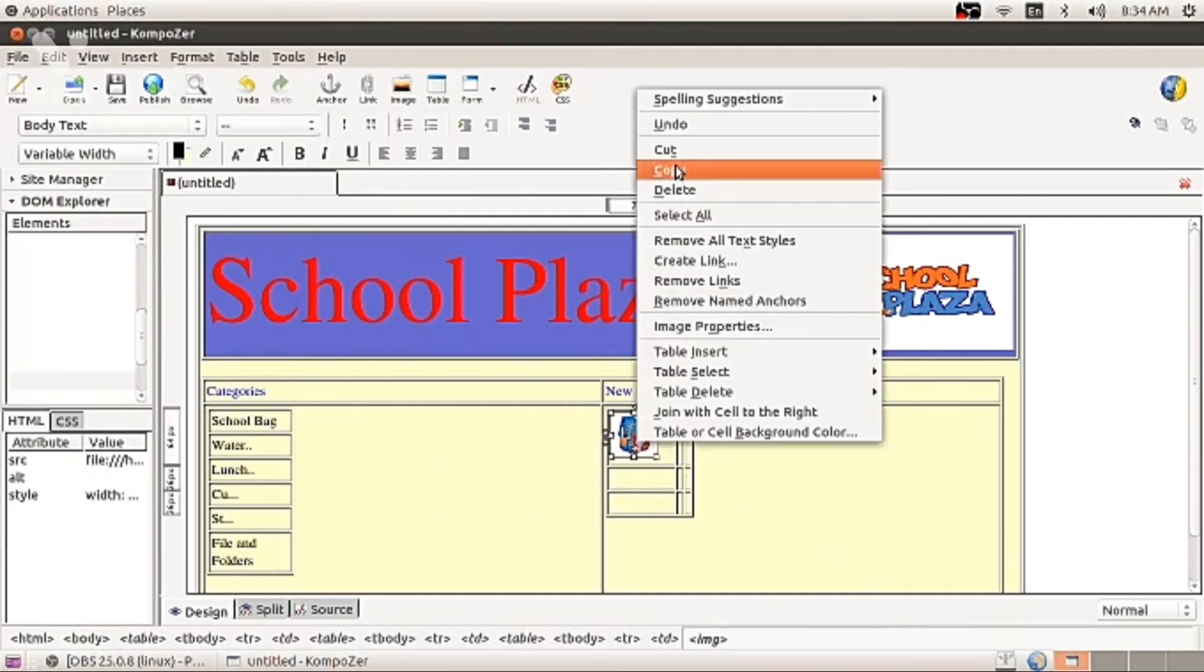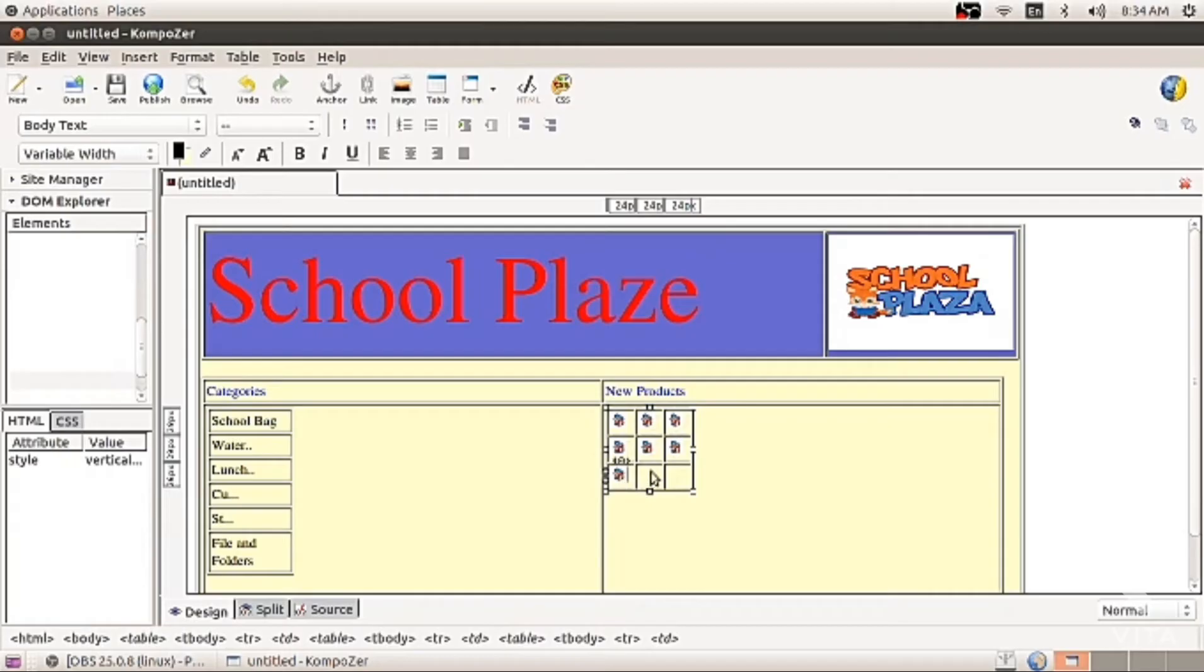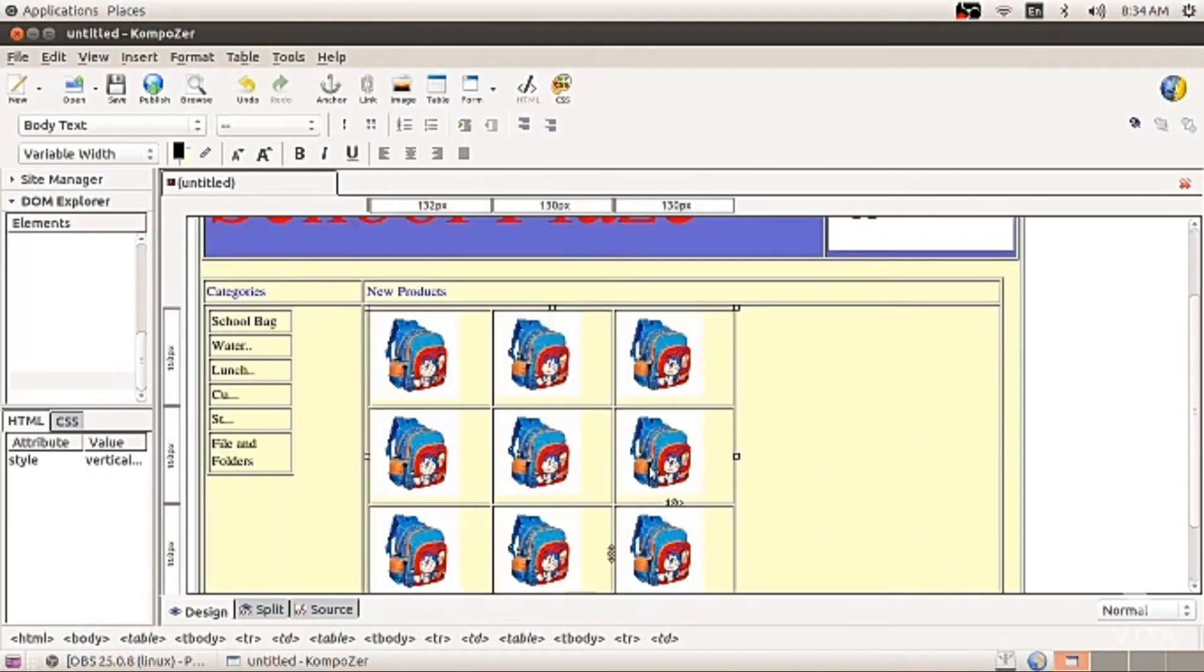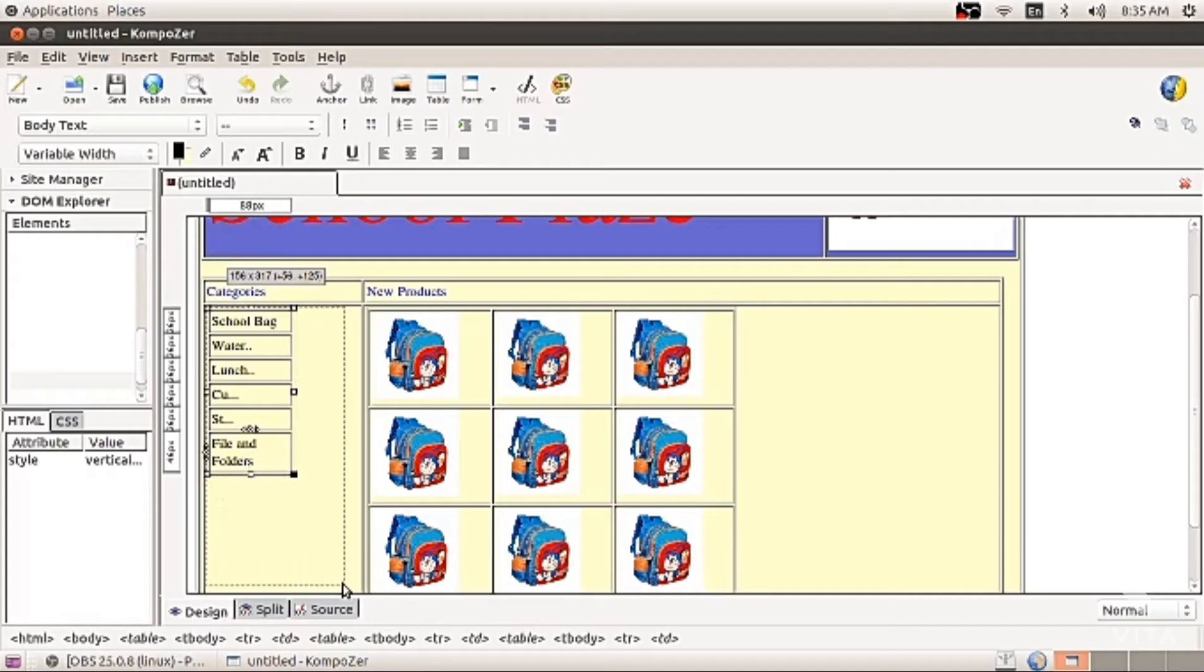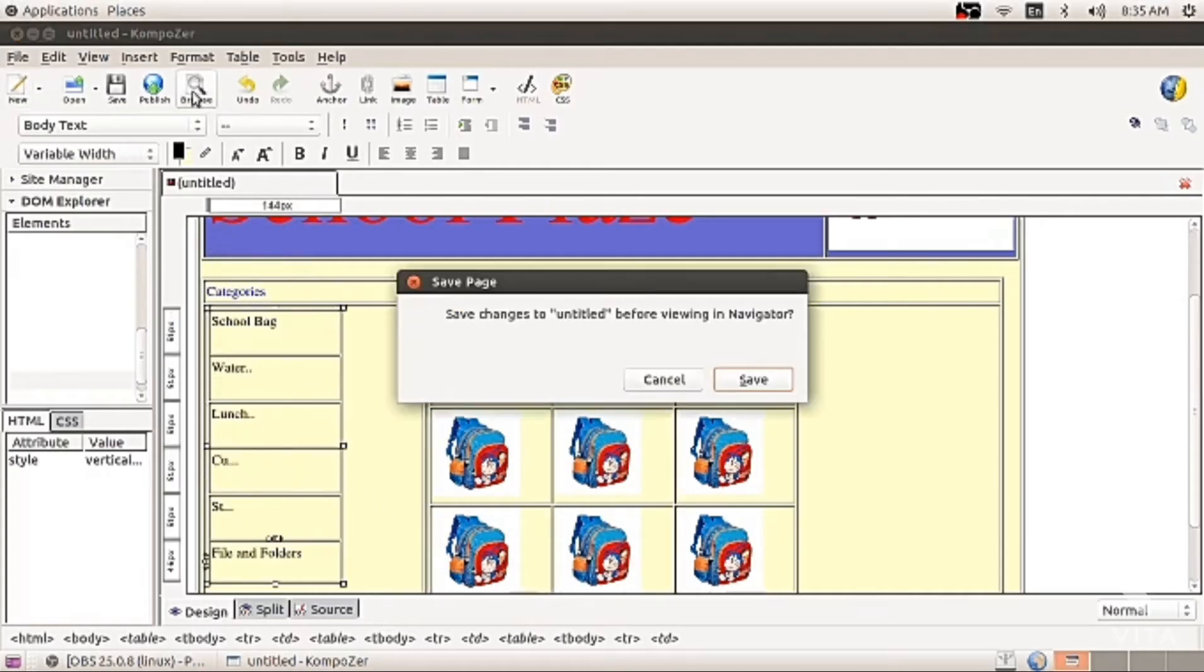Keep, once you do it, just keep on pasting, copy and paste. If you have so many pictures, all the different pictures of school bag, you can do it. You can paste it. You can increase and decrease the size.